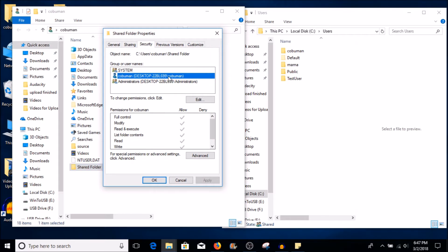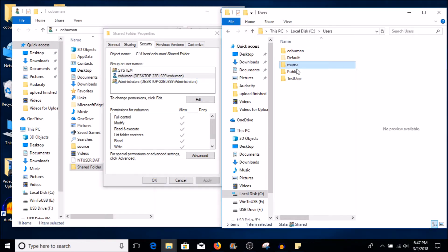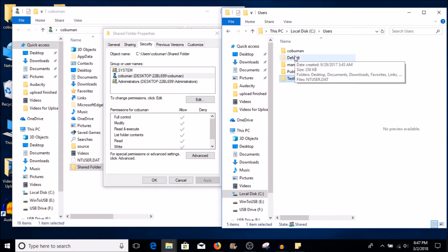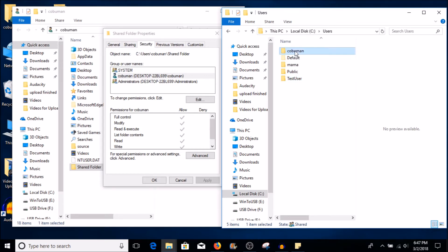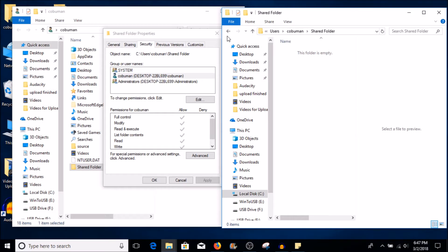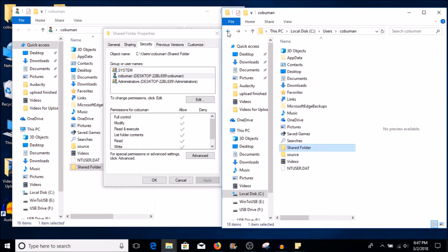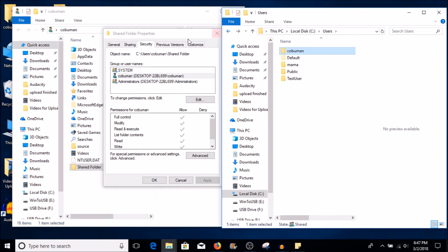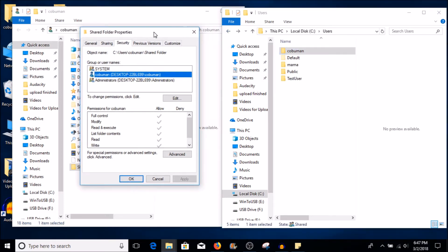Anything I do in there — I can delete, I can remove, I can read, write, execute, anything else. However, if any of these people that log in, let's say test user logs in and they try to access anything within my KoboMan profile, let's say they go in here and try to make any changes, they won't be able to because they do not have the permission to do so.